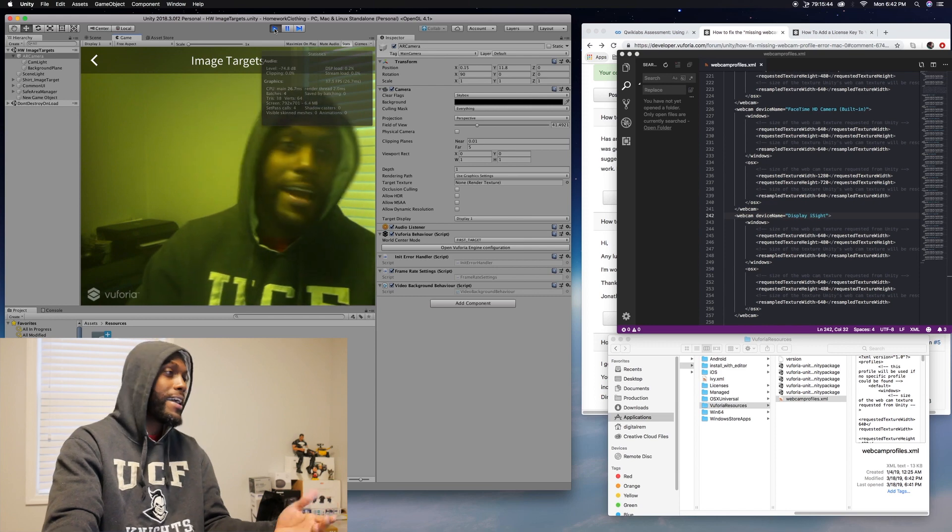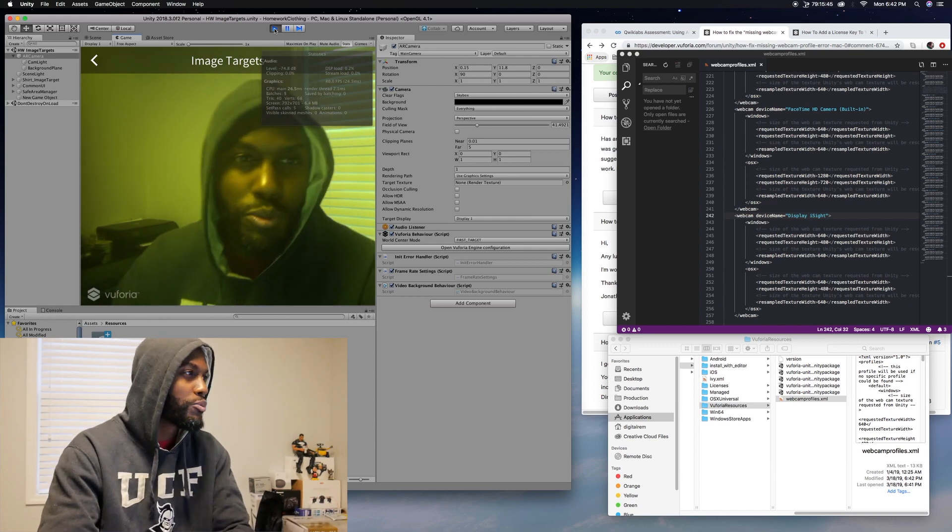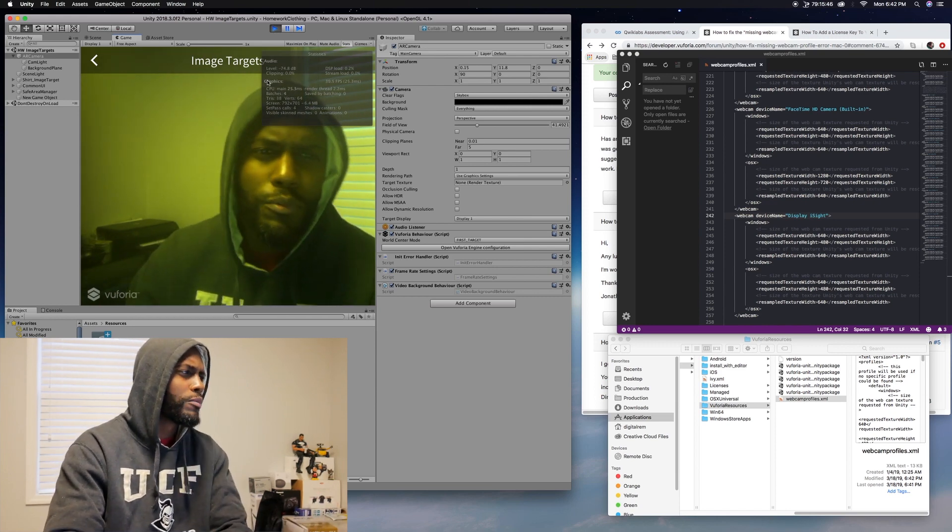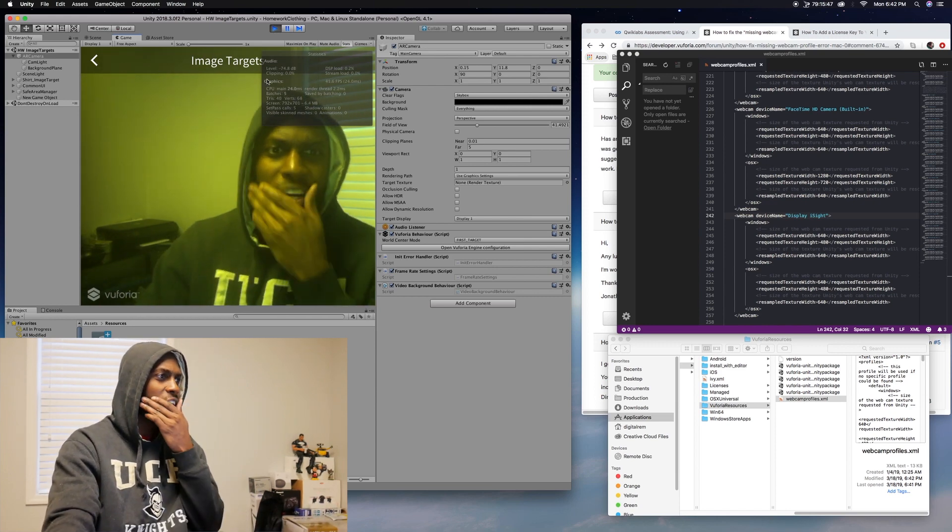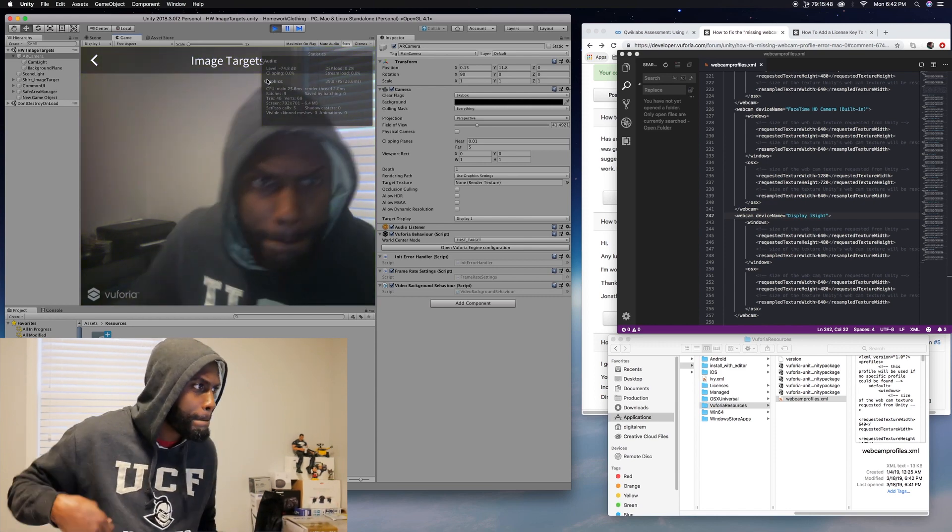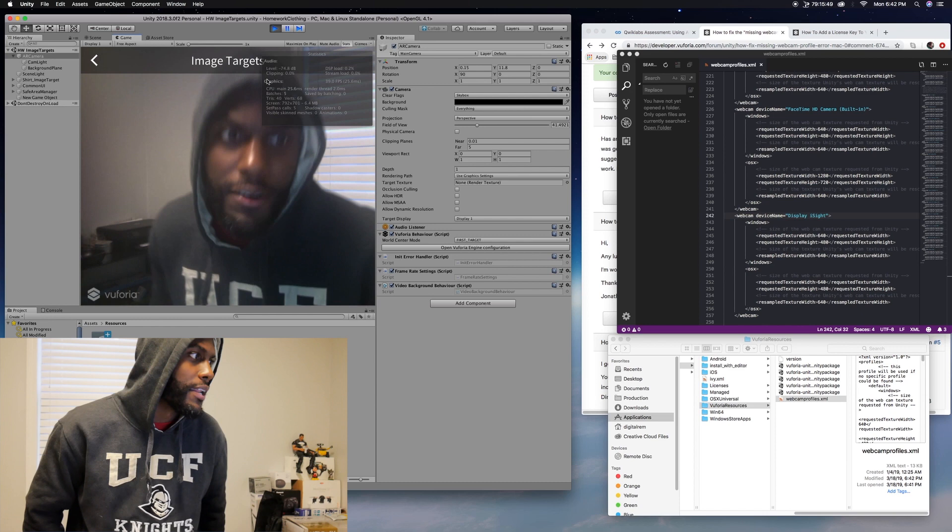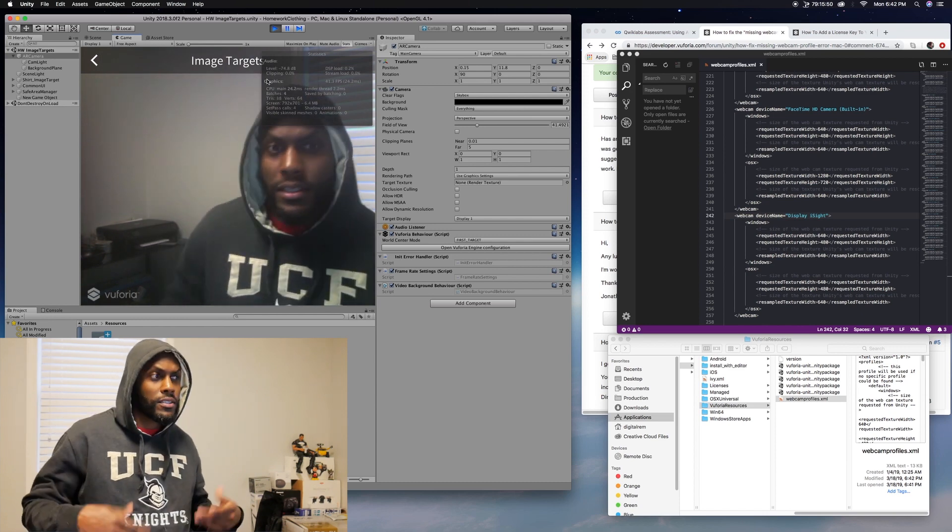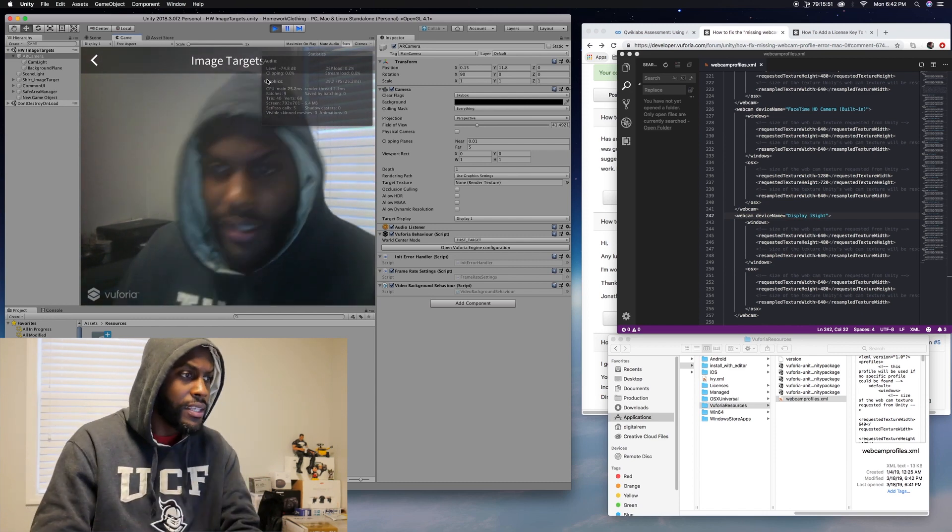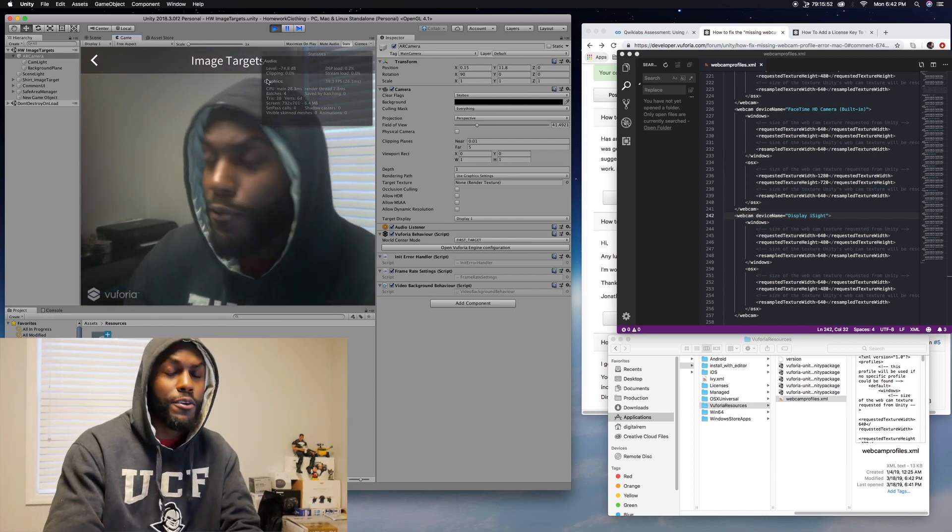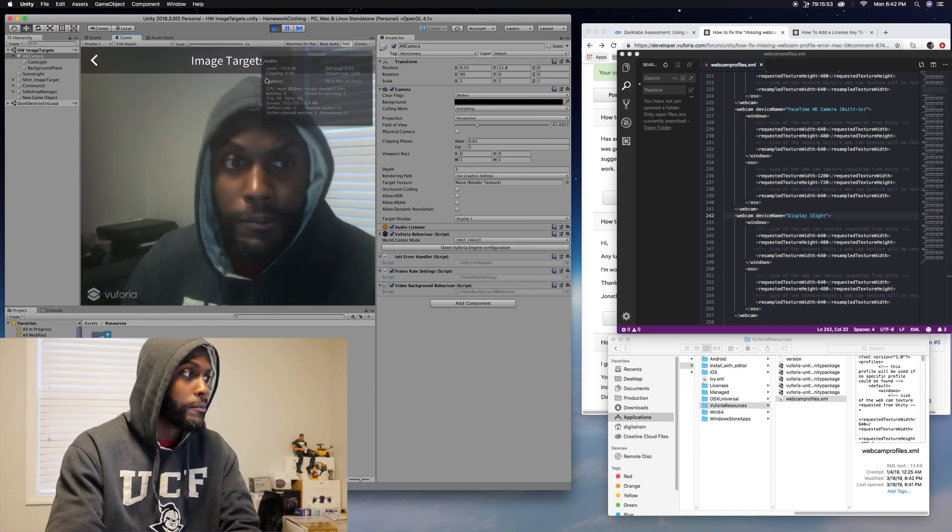There you go. There you have it. The camera's working as planned. It has a weird green tint to it, but there we go. So that's pretty much how you fix that.